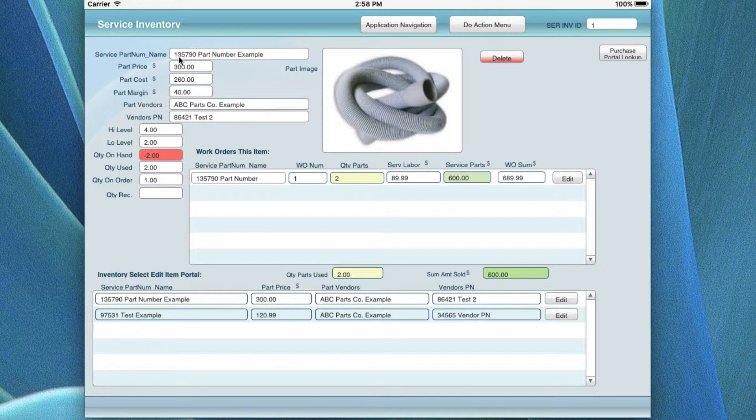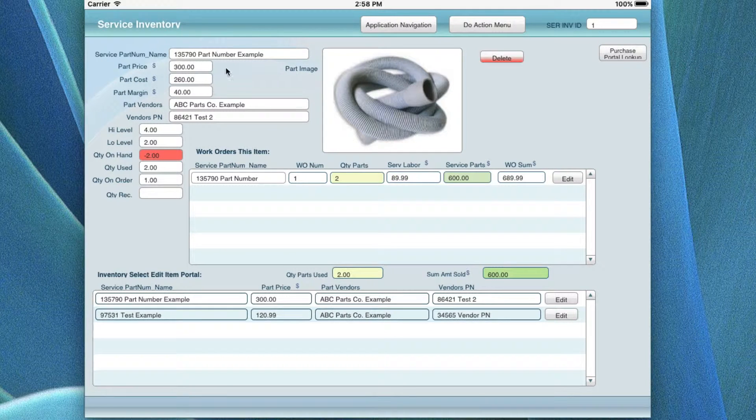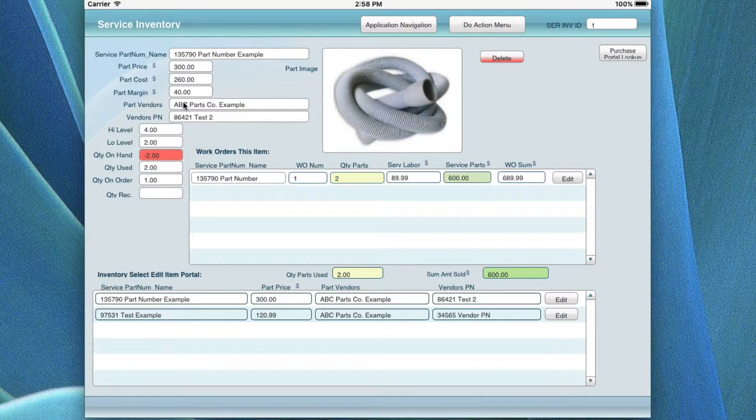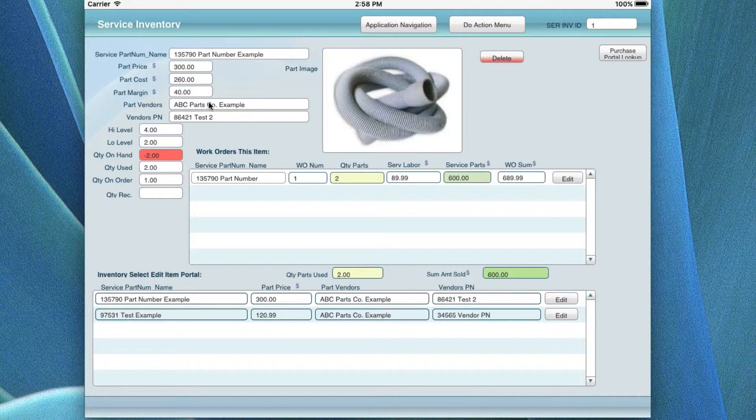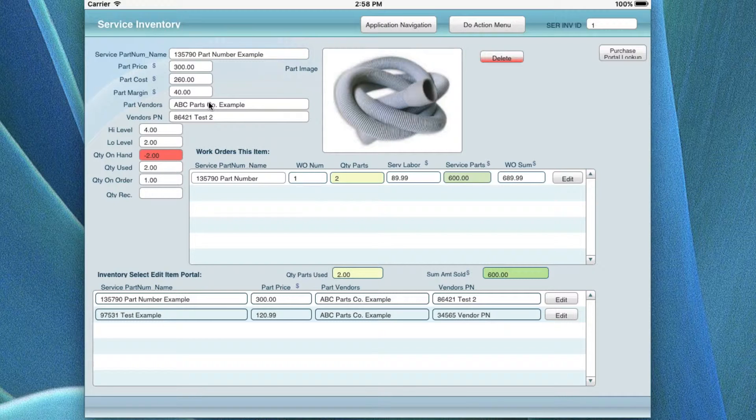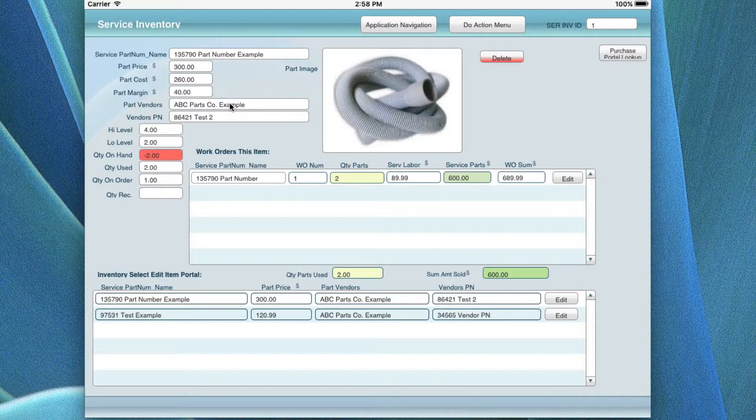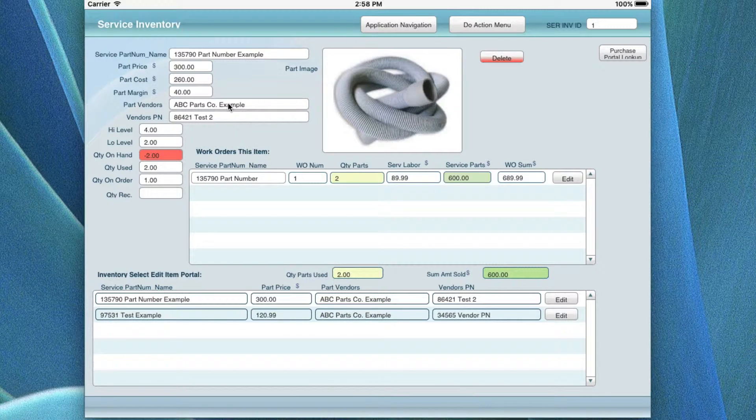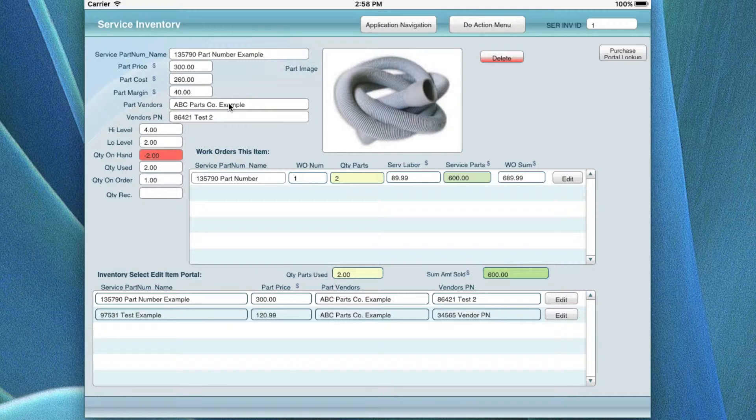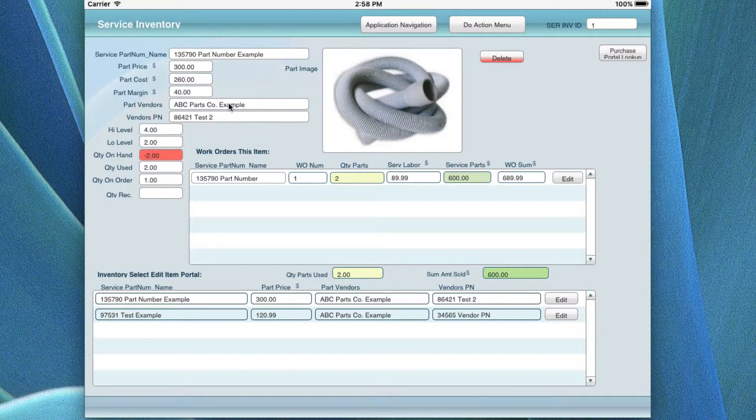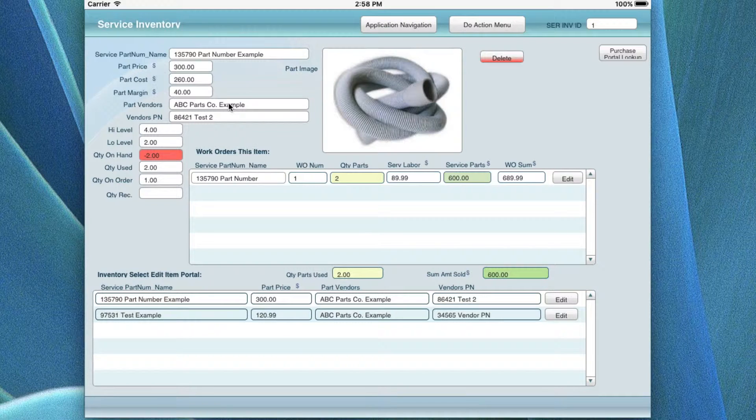You may have your own separate part numbers for each one of those different vendors' part numbers that they use because they're going to be different, depending on how they're going to ship them to you. They might ship them from different manufacturers, but it's exactly the same replacement part. You've seen that, I'm sure, over the history of doing service.